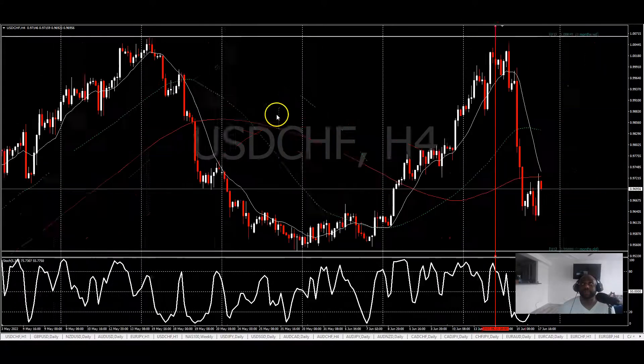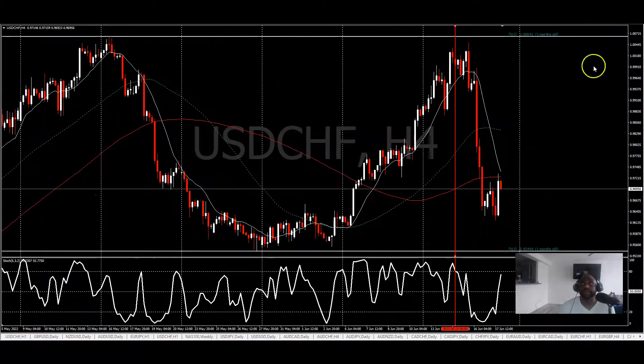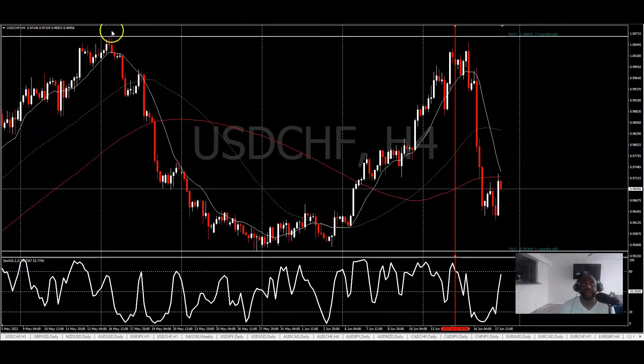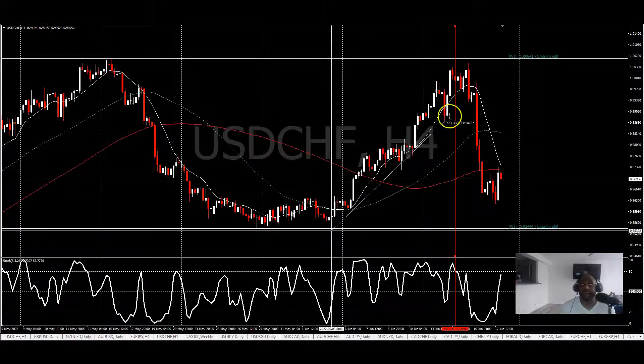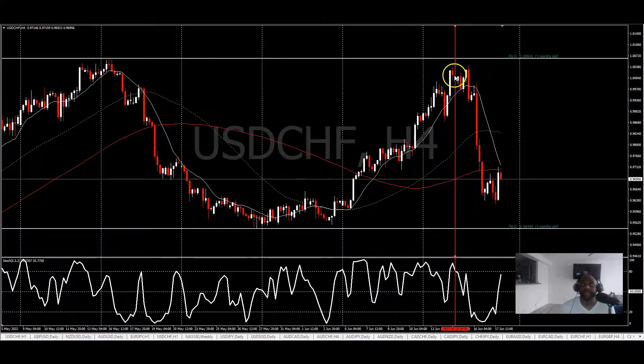On the four-hour chart, we are actually seeing the same thing — price came up to this level. When we get into this area, what do we think is going to happen?